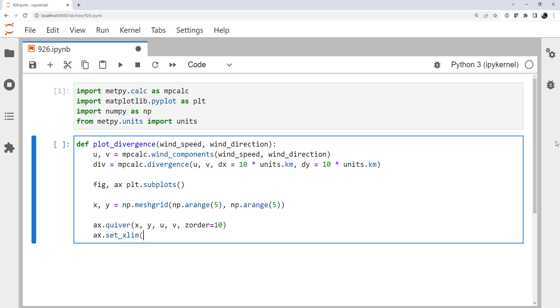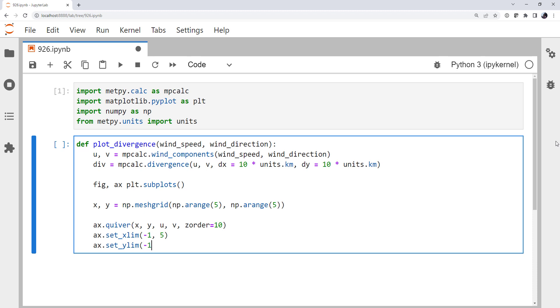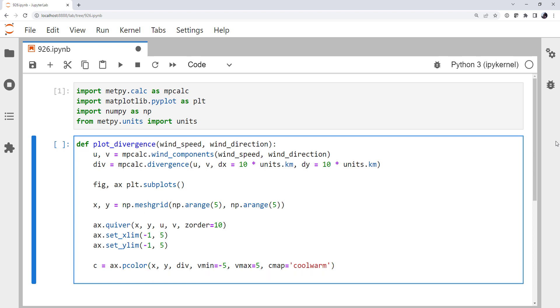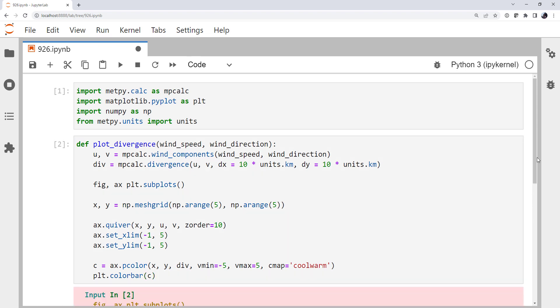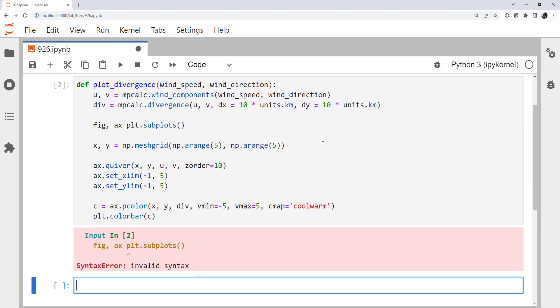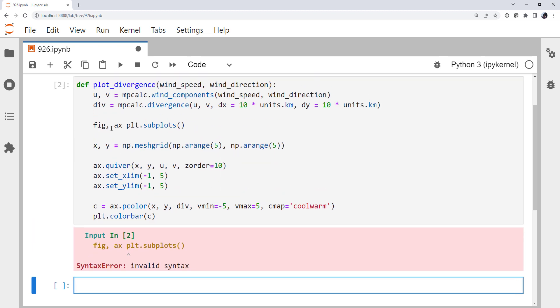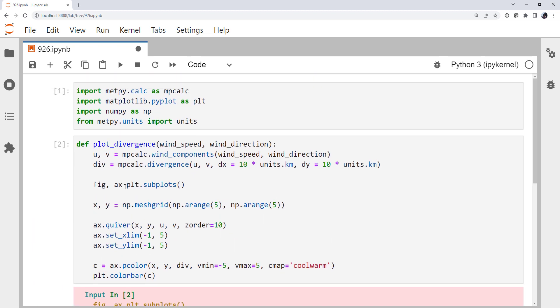I'm going to set my limits to be a little bit bigger than our area, just so the plot looks a little more sensible. I'm going to save a handle to my pcolor call x, y. Our divergence is on a plot. I'm going to specify a minimum value of minus 5, a maximum value of 5, and the color map that I want to use is coolwarm. We need to put a color bar on. That color bar needs something to work with, which is going to be our handle back to that pcolor instance. Alright, so we think we've got a function. We see that we've got a problem already, and that's a syntax issue.